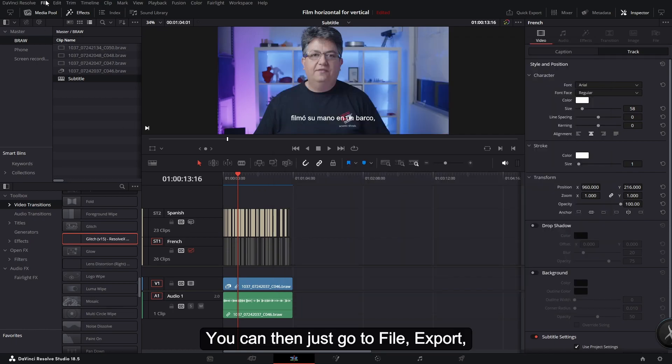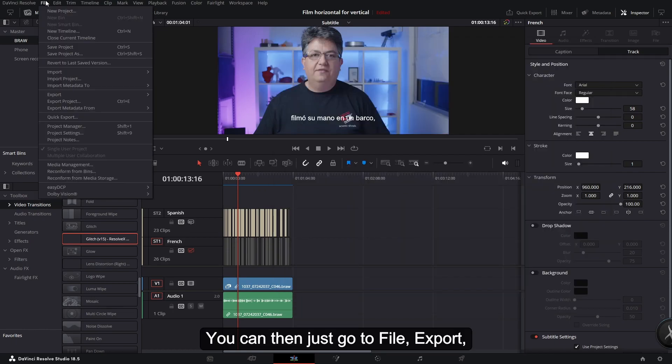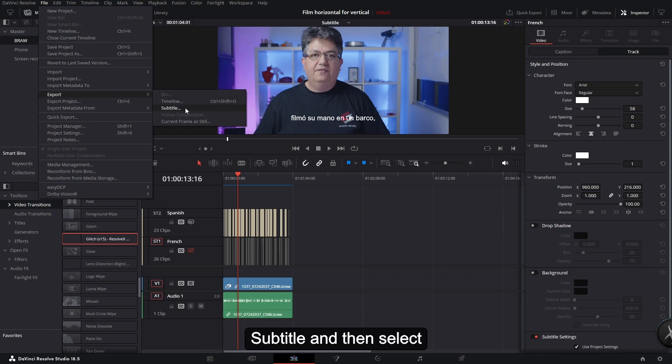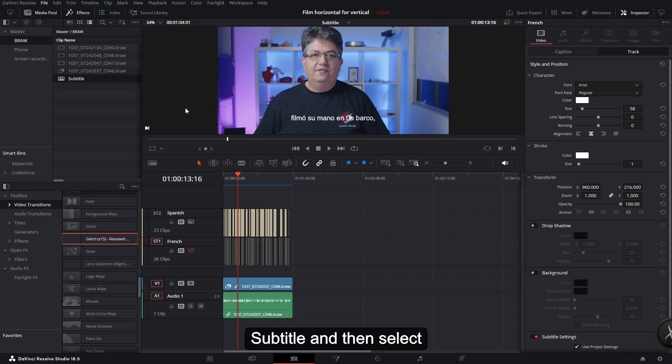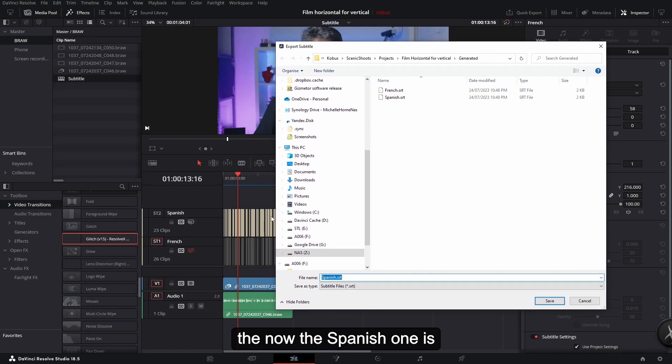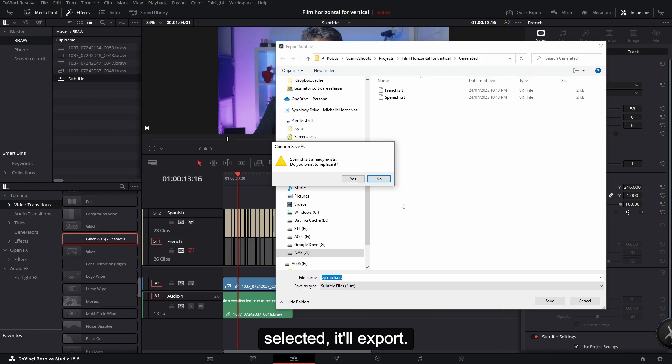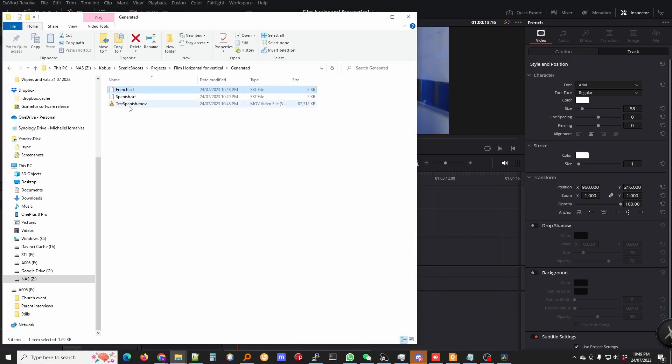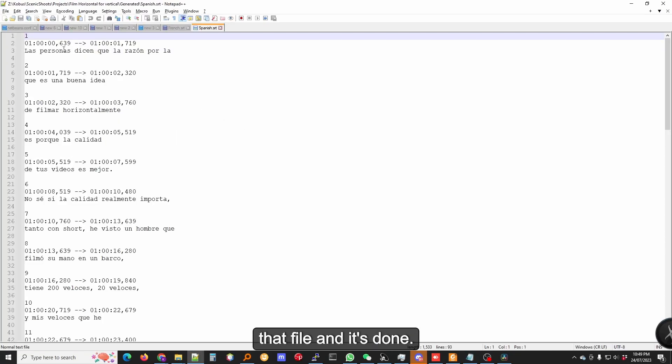You can then just go to File, Export Subtitle, and then select the Spanish one. The Spanish one is selected. It'll export so we can just open up that file and it's done.